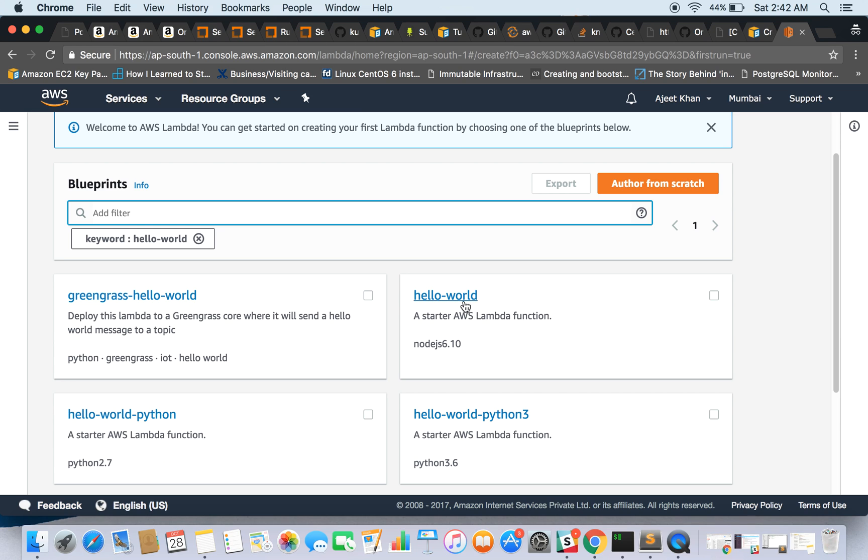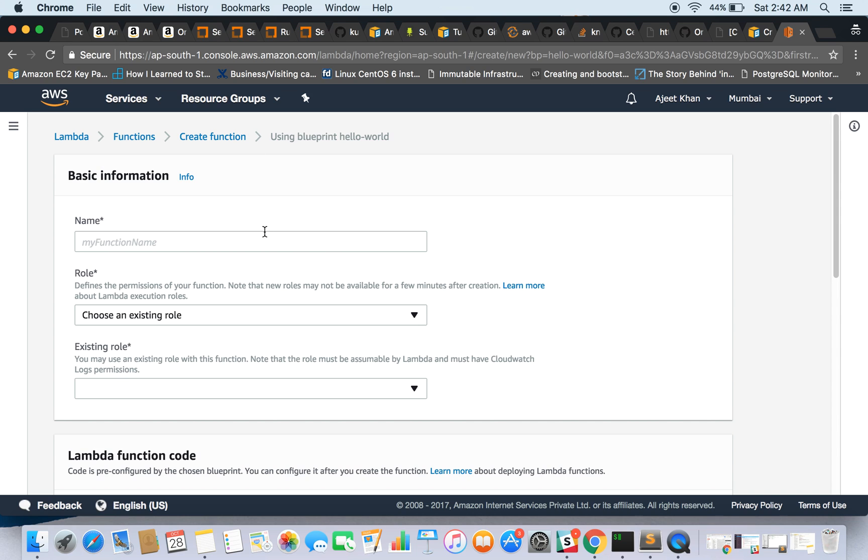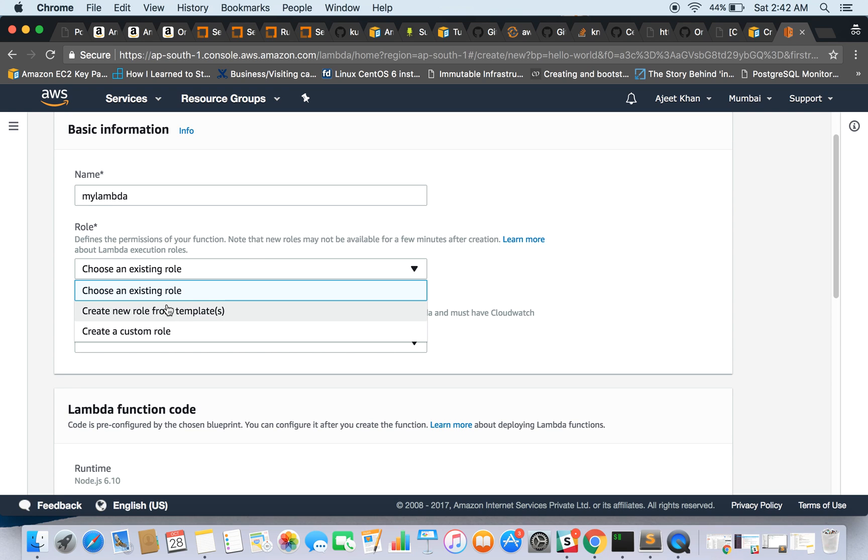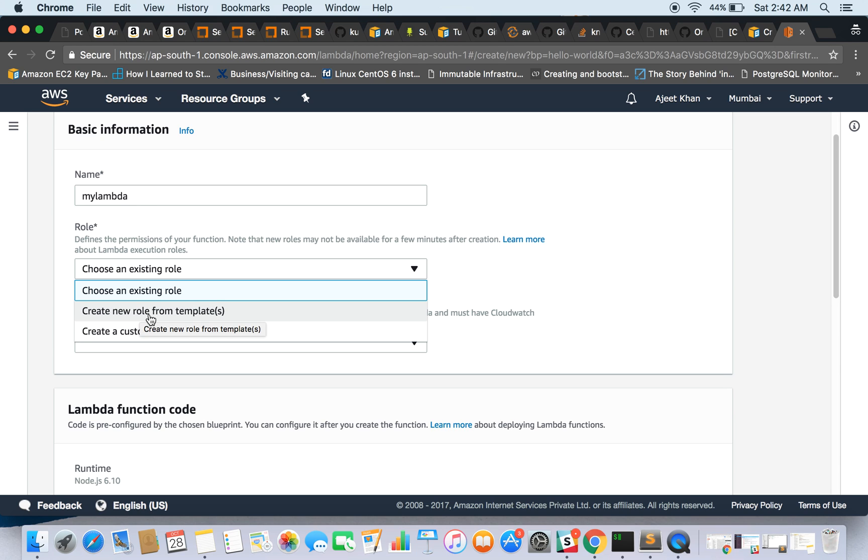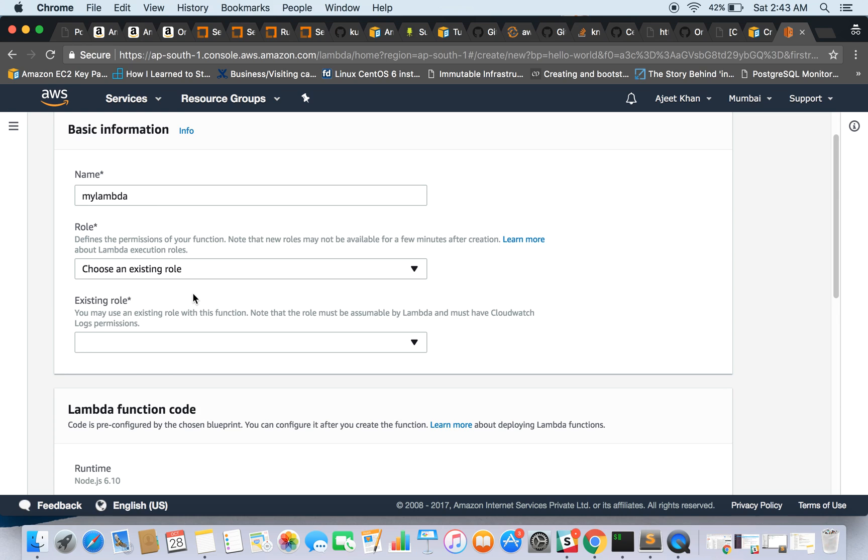So this is Hello World, a starter AWS Lambda function. Let's go and use it. Give it a name: my Lambda. Now you can choose an existing role to assign the role to this function, or you can create a new one from the template, or you can create a custom one.